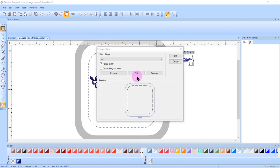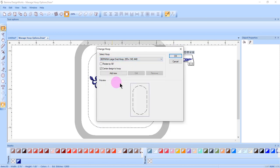You can edit and you can delete your custom hoops. But hoops that are built into the software cannot be edited or deleted.